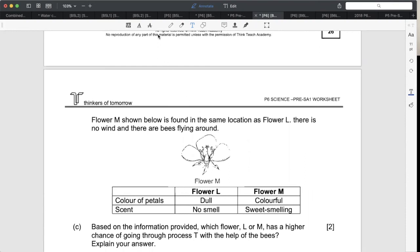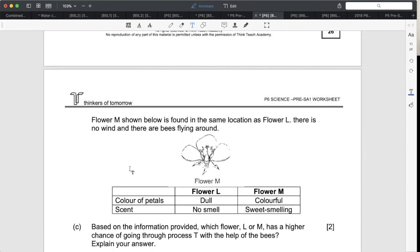There's a typo on the worksheet - change it to 'sweet smelling.' You should be able to deduce that the flower with a higher chance of bee pollination is flower M. If you choose flower L, it shows you don't understand the characteristics that distinguish wind-pollinated flowers from insect- or bird-pollinated flowers. You need to know what those characteristics look like.